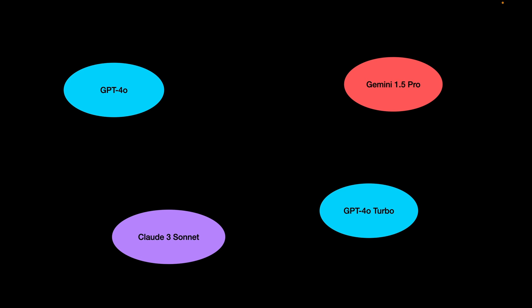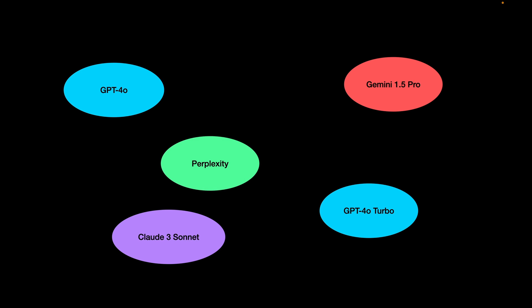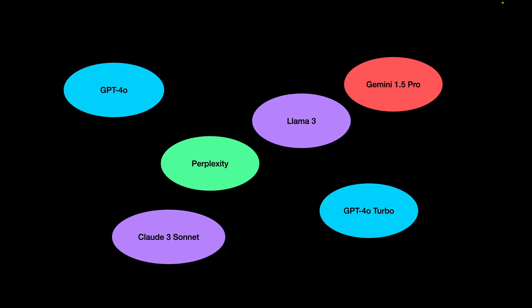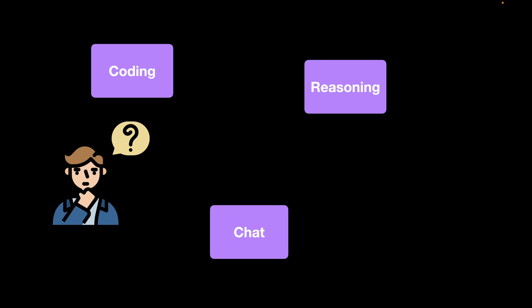GPT-4O, Gemini 1.5 Pro, Claude 3 Sonnet, GPT-4O Turbo, Perplexity, Llama 3. These are all some of the several options on the market that are available when you actually want to start working with LLMs.